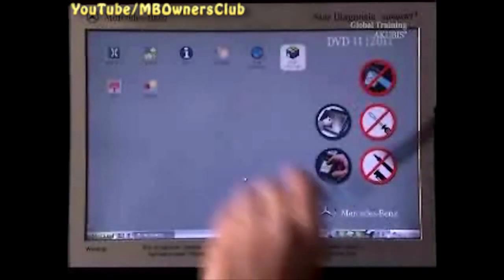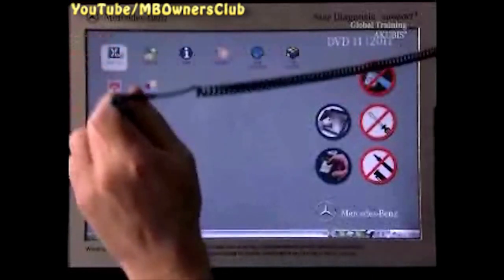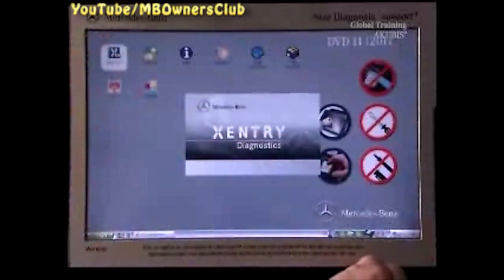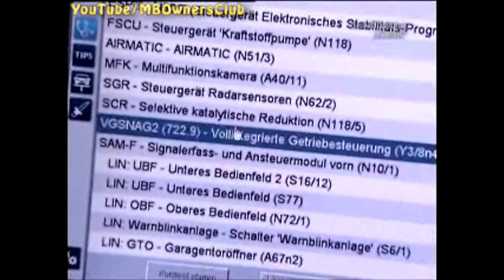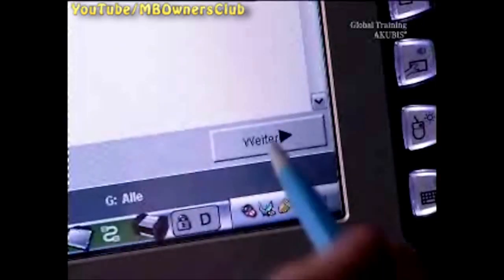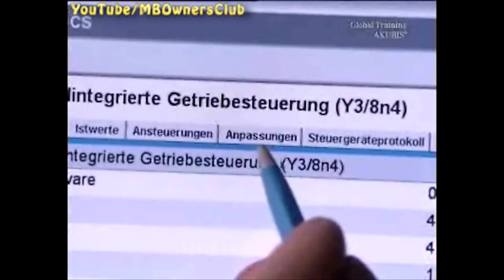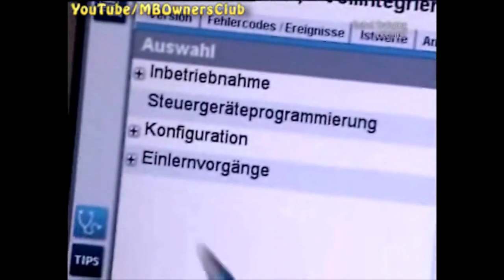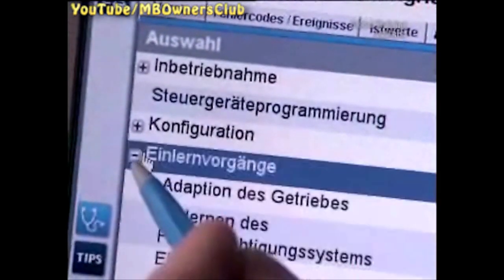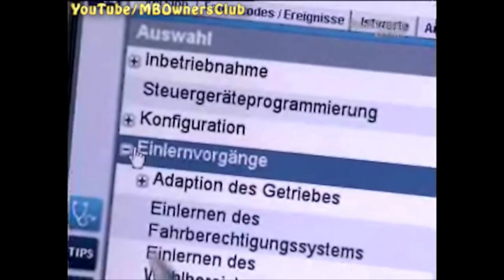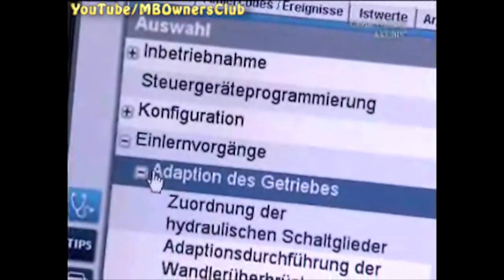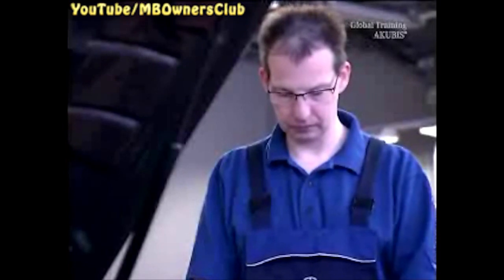To read out the adaptation values for all of the gears, first open the Zentry Diagnostics program. On the Transmission Control menu, select Adaptations and then Teach-in Procedures. Select Transmission Adaptation and view the adaptation values for the gears.